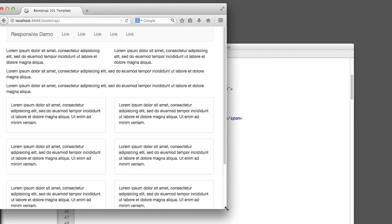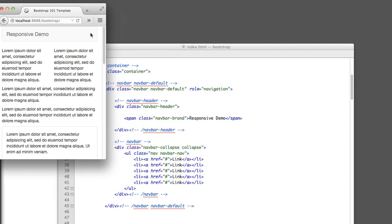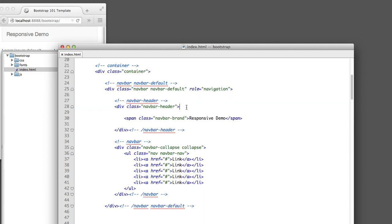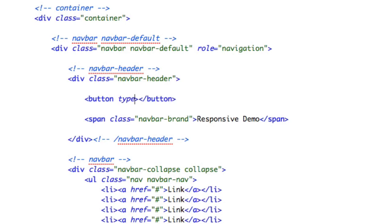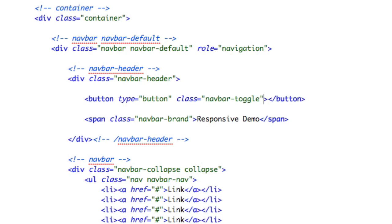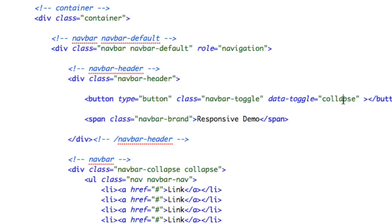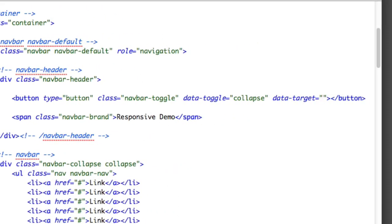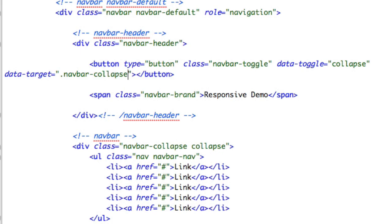Our next bit of business will be to add the menu icon that you tap or click on a smartphone to reveal the navigation links. Within this navbar-header div, we'll create a button with type equals button, class equals navbar-toggle, and data-toggle equals collapse. This means: if you click this, what do we want to toggle the collapse behavior on? We want it to run on this navbar that's currently collapsed. So we'll say data-target equals, and then include a CSS-like selector — because this element has a class of navbar-collapse, we include a period to indicate a class and say navbar-collapse.